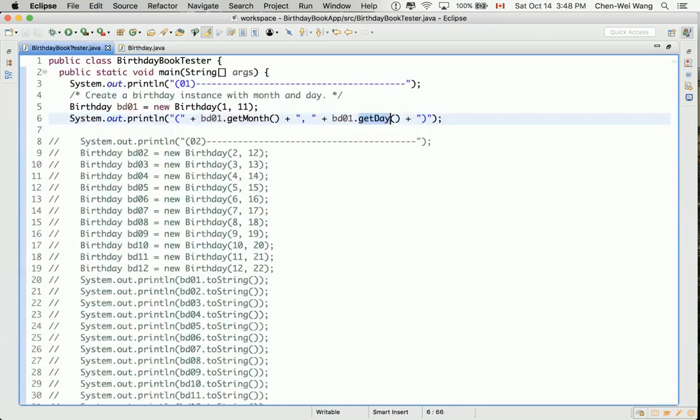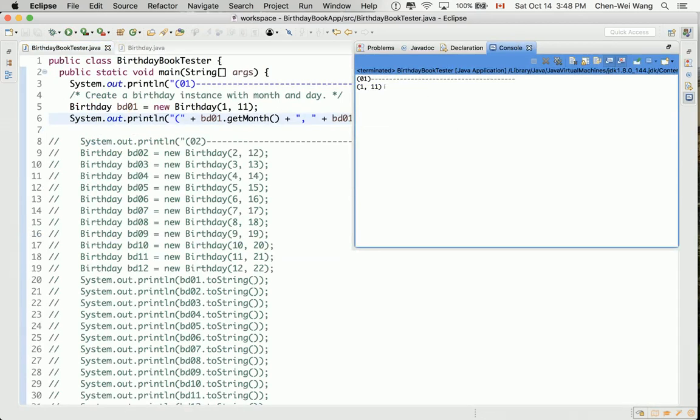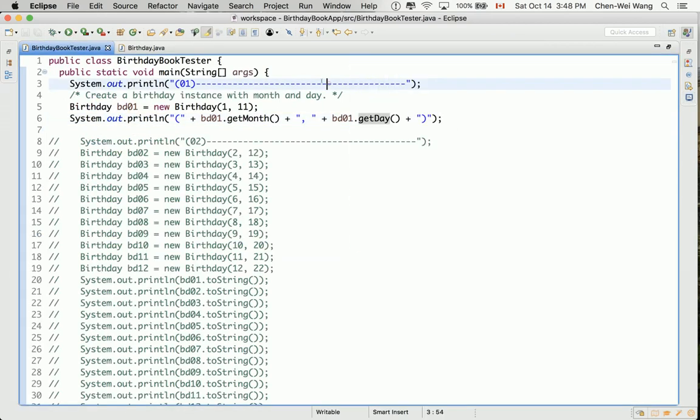We return this.month from getMonth() and this.day from getDay(). Now if we execute the code again we see the correct output. Let's now write a JUnit test to verify everything is set up properly.